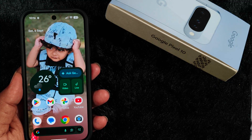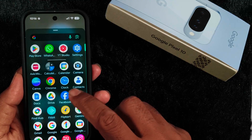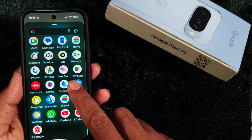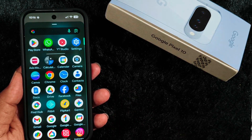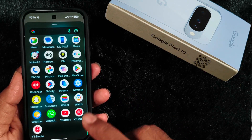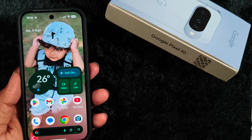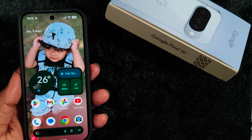One of the biggest drawbacks is that you can't create a folder in the app drawer on your Google Pixel 10 series or any other older Pixel devices. To create a folder on your home screen, follow these steps.